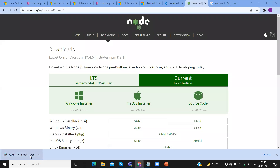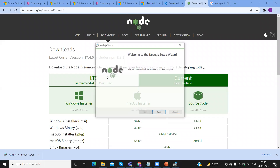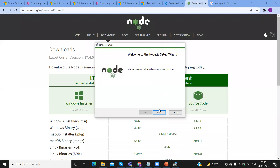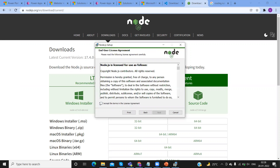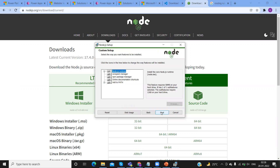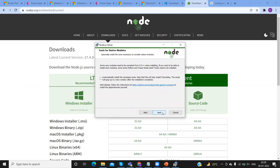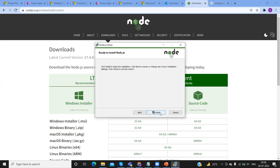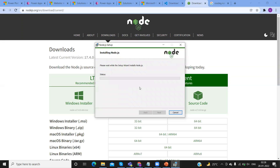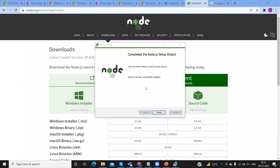Once it is downloaded, open this MSI file. It will prepare the Node.js installation wizard. Click Next, accept the terms and license agreement, click Next through the prompts, and it will install. It will take some time to complete the installation. Now the installation is successful — click Finish.